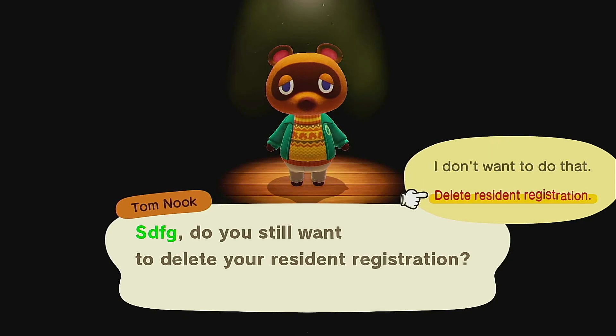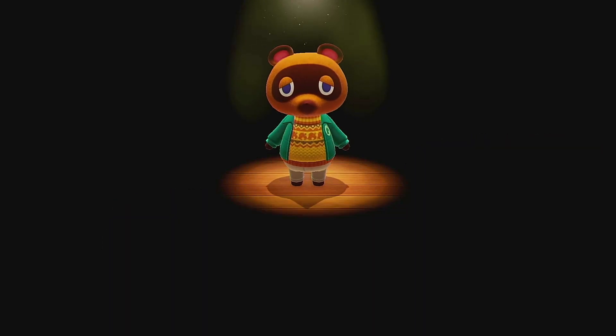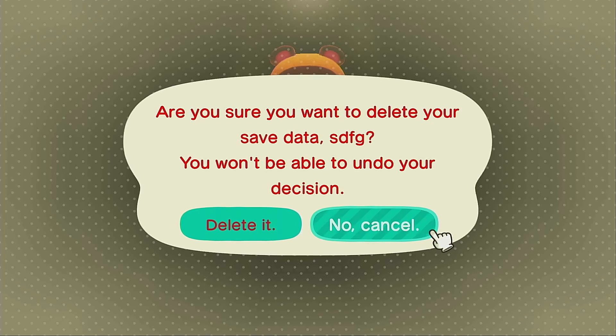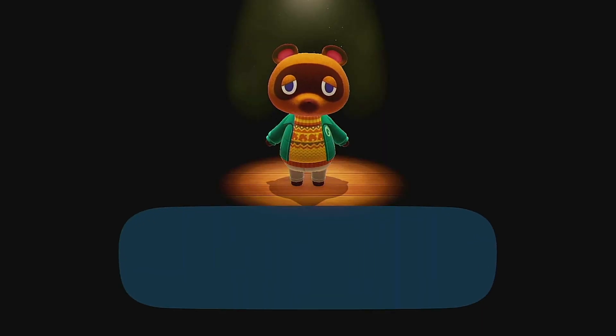Then you just hit 'Delete Resident Registration' and delete it.